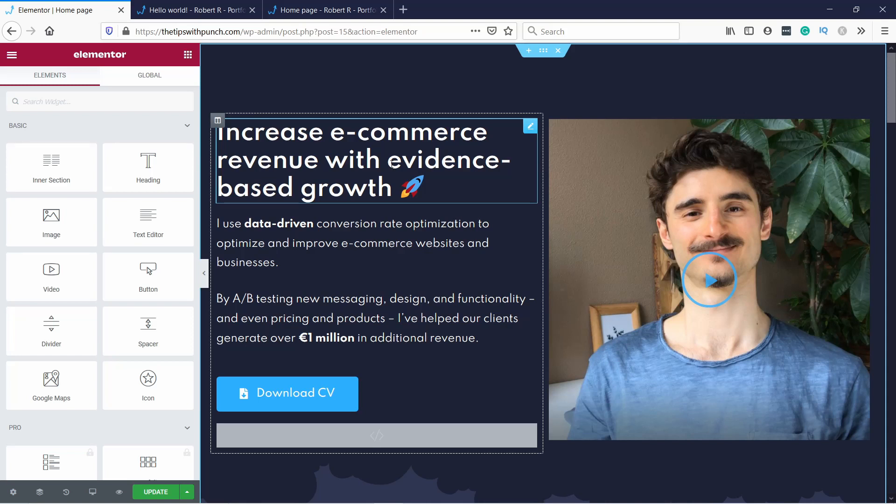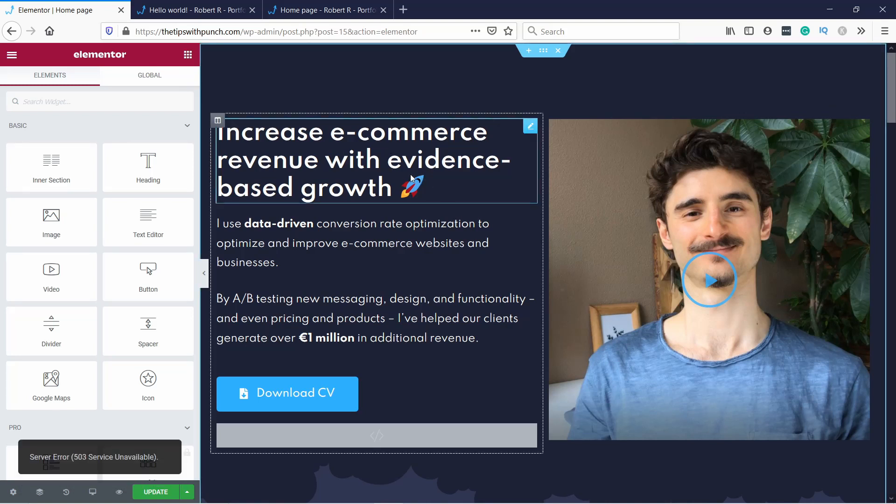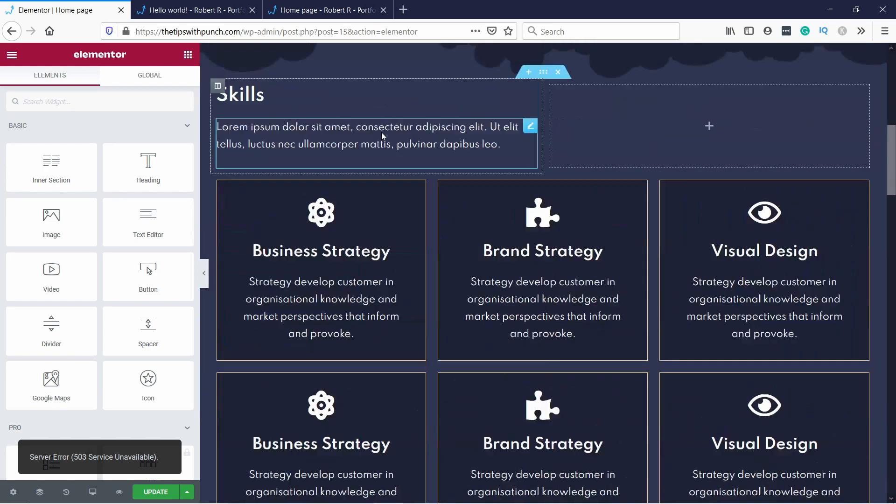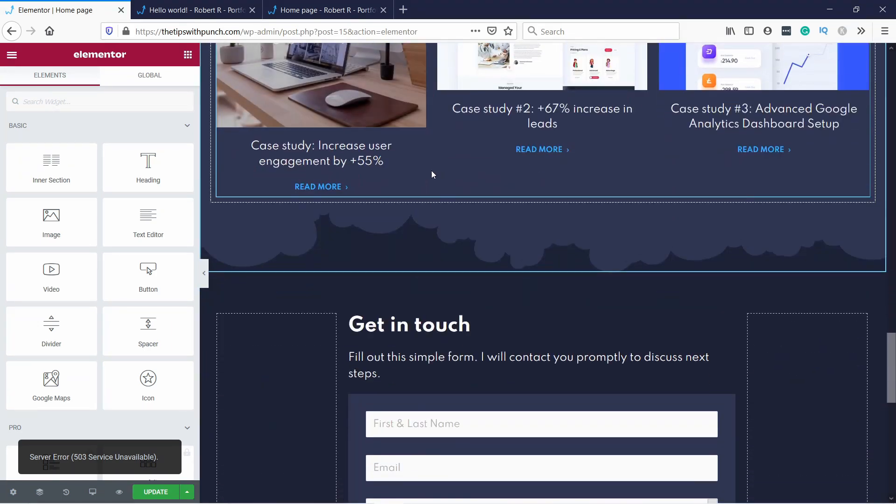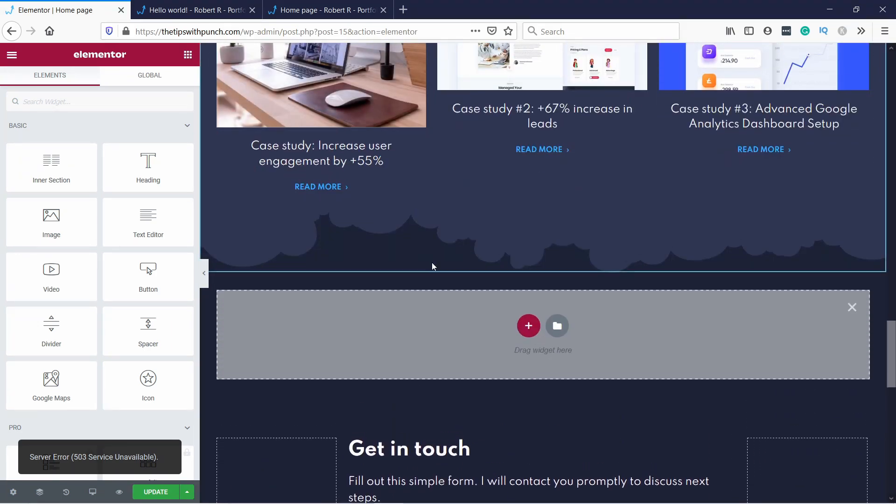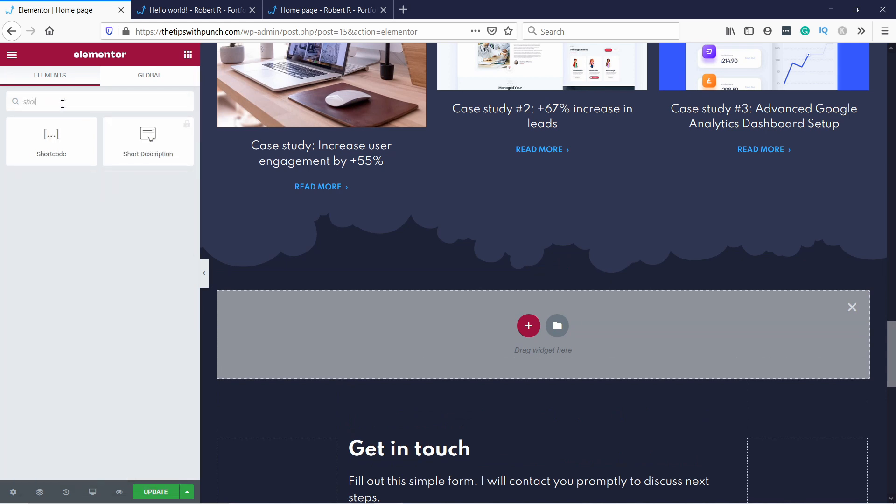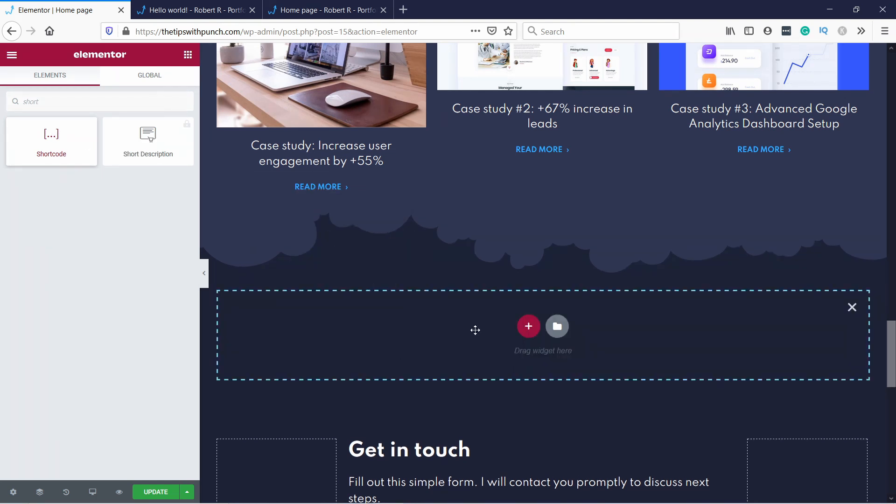And for Elementor, it's pretty much the same process where let's say this is the page I want to add it to. I just scroll to the place I want to have the Twitter feed. I'm going to add a new section and then here in the search box, type in shortcode like this.